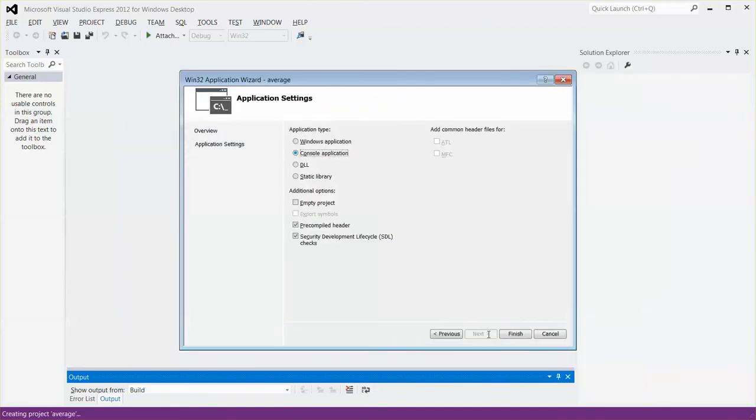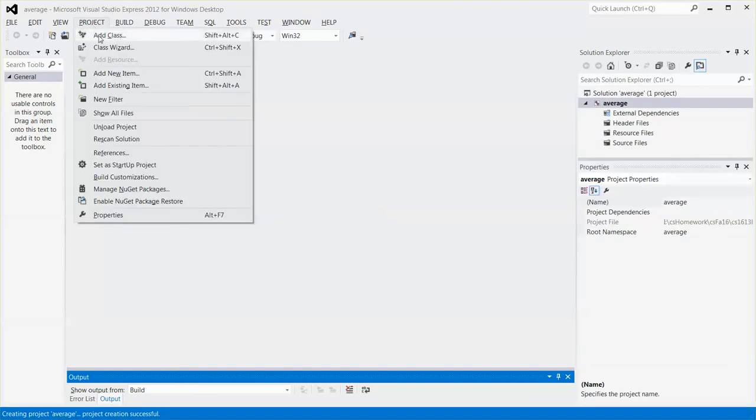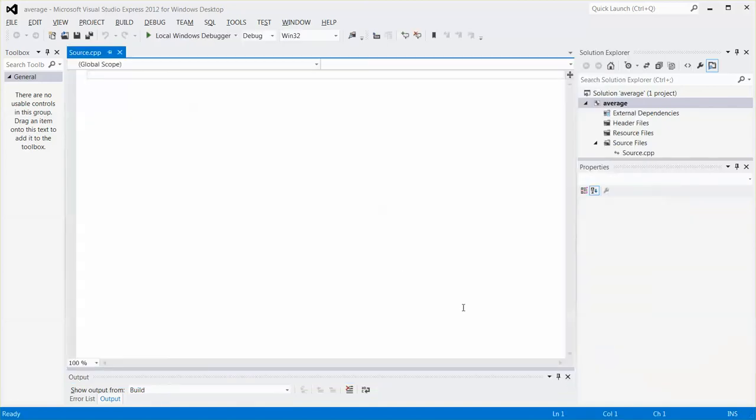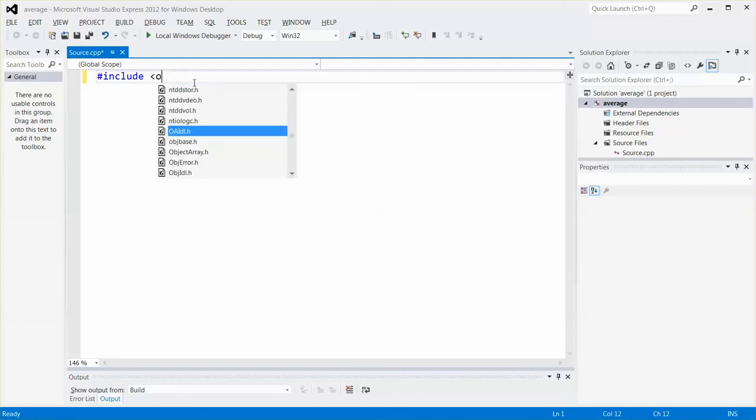click next and create an empty project and click finish and I'm going to add a C++ source code file. So I go to project, select add a new item and if you want to change the source code name you can, but I'm going to use the default which is source.cpp. Click add. I'm going to increase the font size a little bit so you can see better.